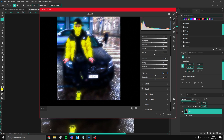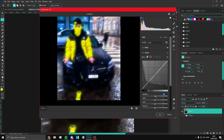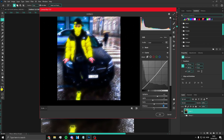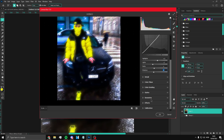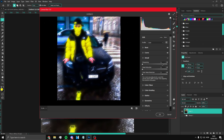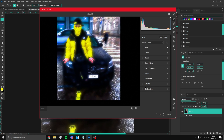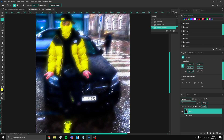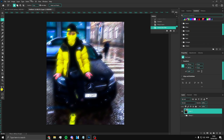You can also add a Curve adjustment for more detail if you want, but it's not really necessary. Just keep it simple. Press OK when you're done and it'll look something like this.